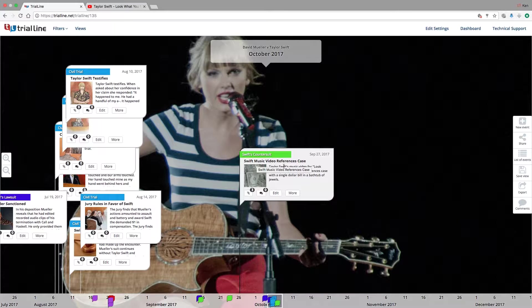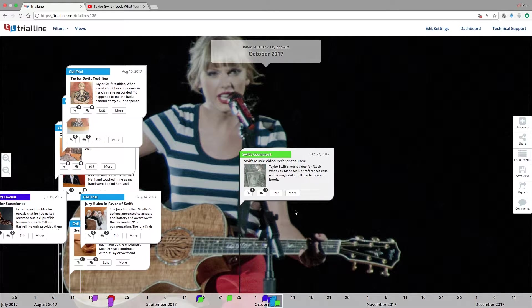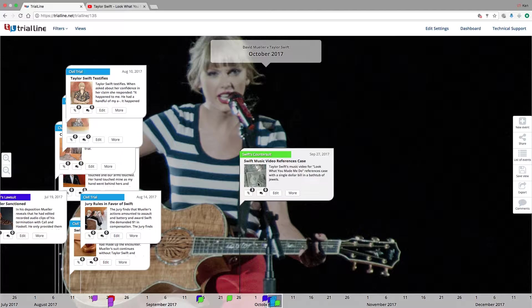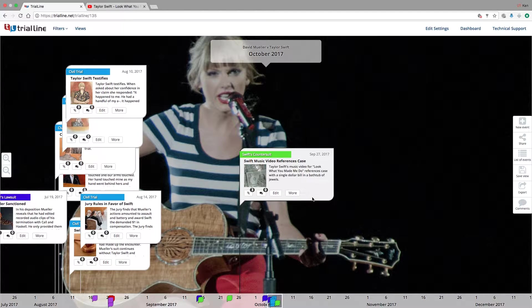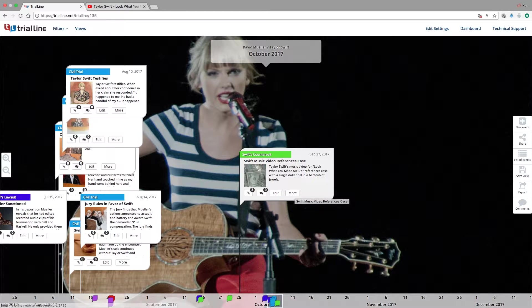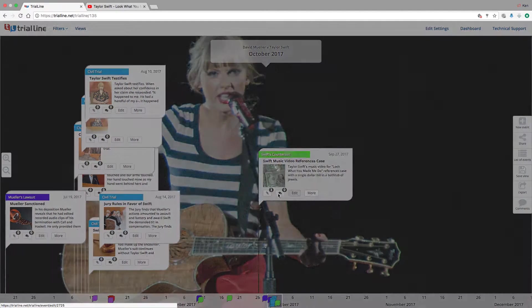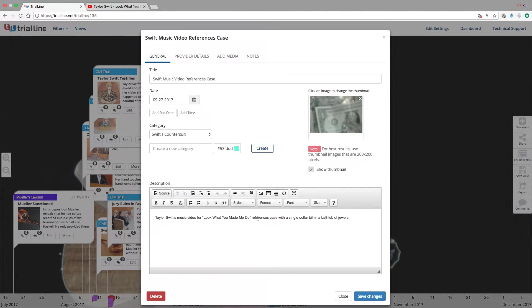So down here we have Swift music video references case. I recently found out her latest music video references winning this case by having a dollar bill very briefly in the music video. Now I've already uploaded a thumbnail, but let's say I want to go to the source and upload the original video.